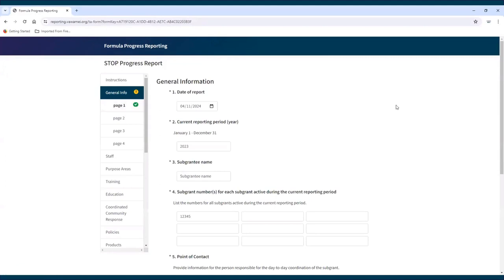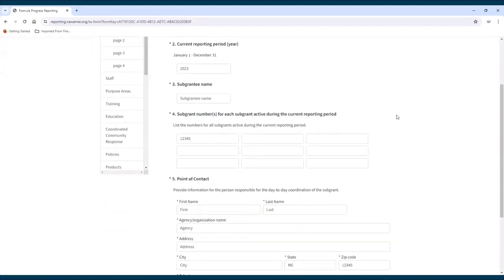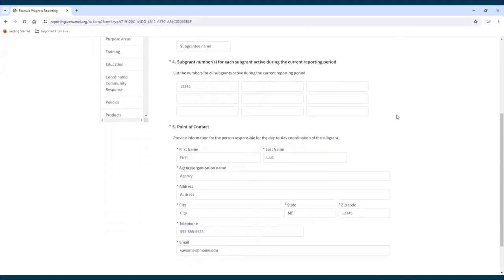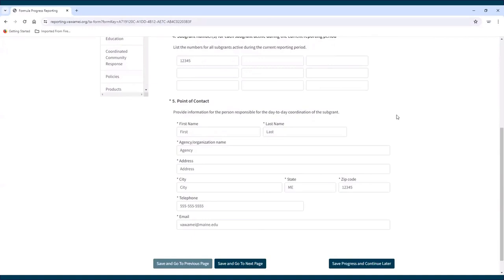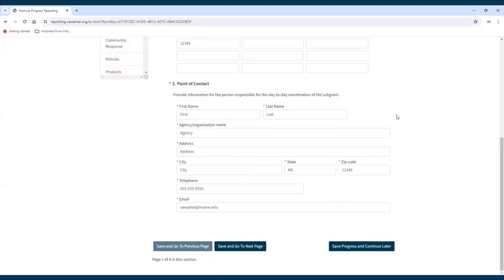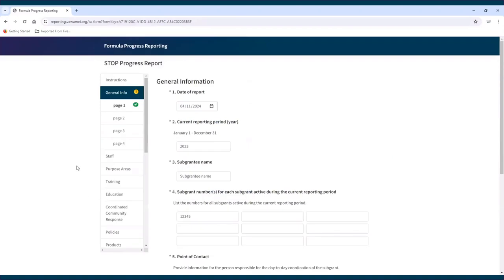The rest of the report will open. The first page will contain the information that was filled out when starting the report. Fill out the rest of the report by providing the requested information. Navigate the report by using the buttons at the bottom of the screen or by using the navigation pane.